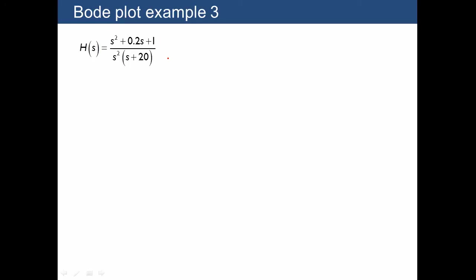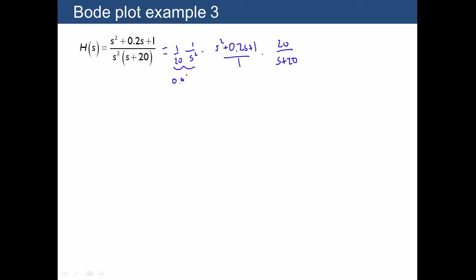Let's do another example from start to finish. We have 1 over s squared times (s² plus 0.2s plus 1), divided by 1, and then we multiply by 20 which means we divide by 20, giving us 0.05 s to the minus 2 for that first term. Listing out the corners: we have 0 with two down arrows (from s to the minus 2), we have 1 in the numerator with two up arrows, and then we have 20 with a down arrow.